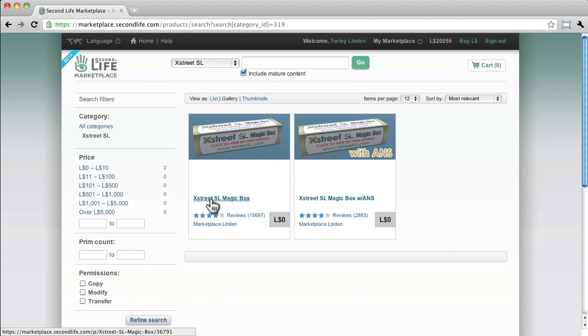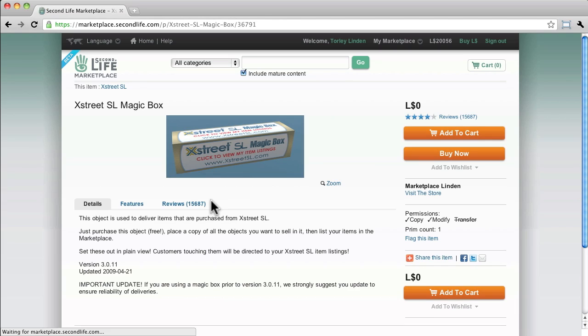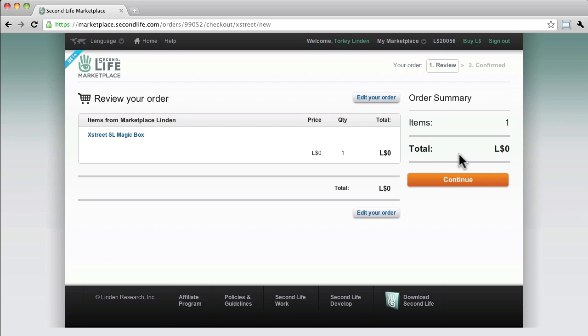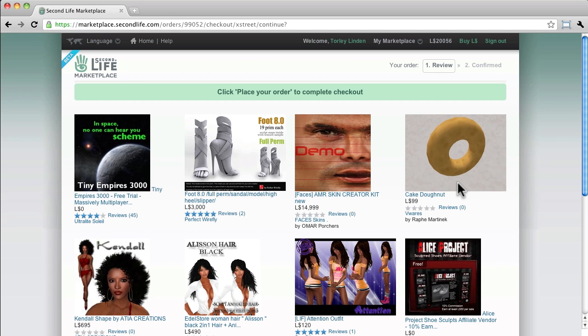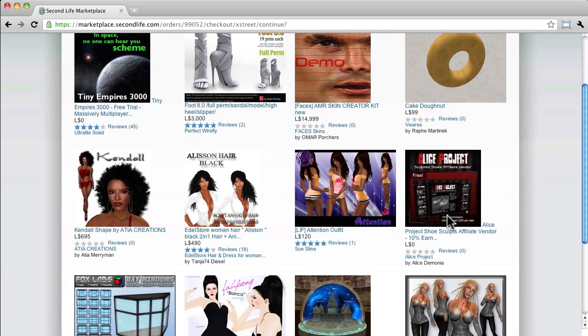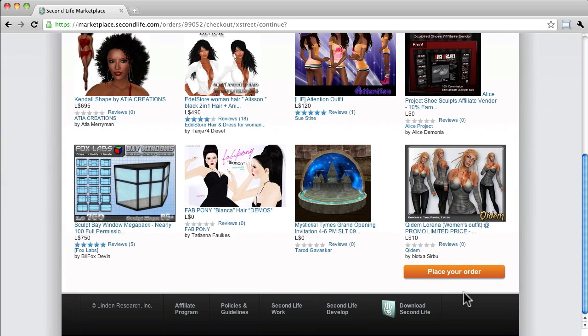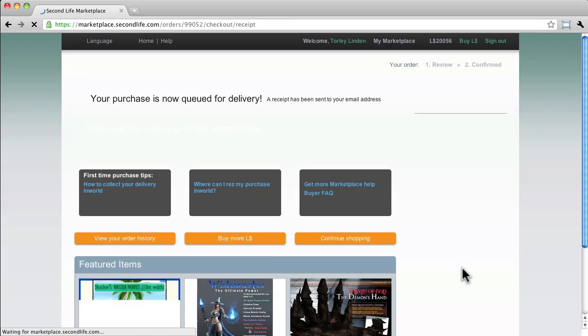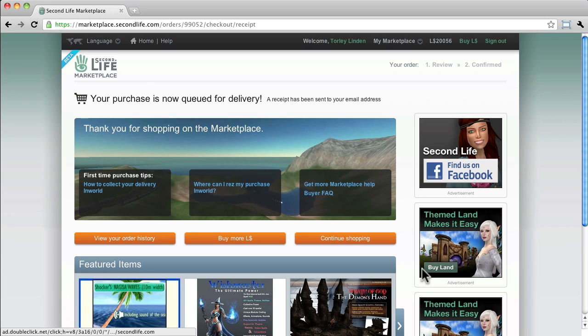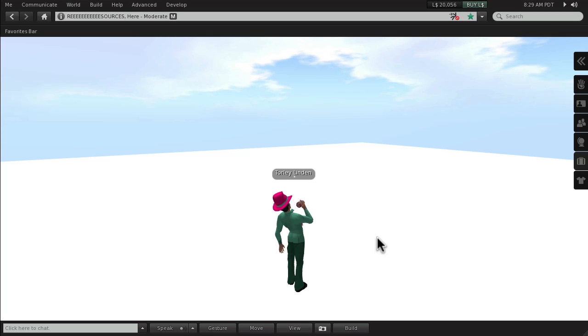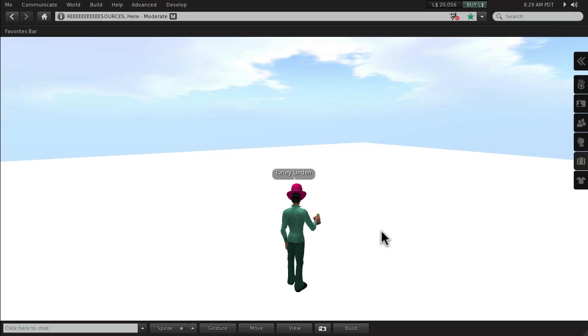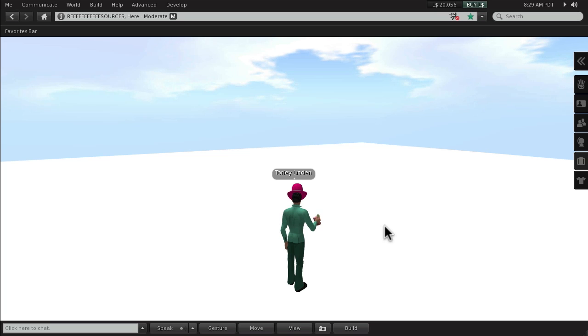Let's go ahead and buy that now, and continue. Let's scroll down here and place our order. Now this can take a while. It doesn't show up right away. Just be patient, give it a while. It should be quicker in the future.